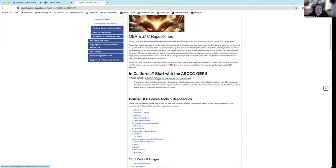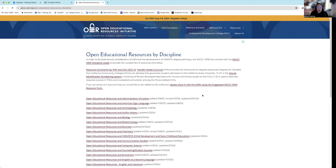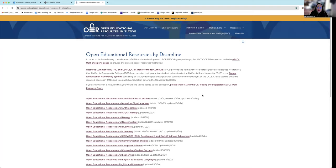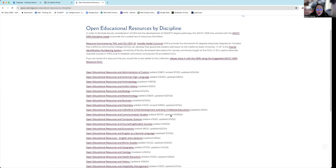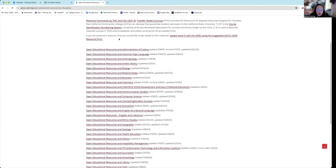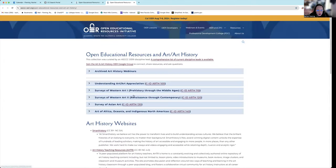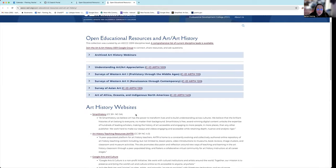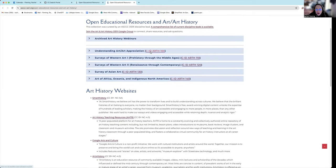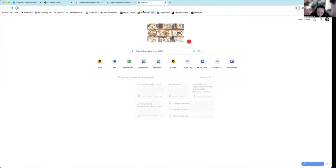Start with the ASCCC OERI. So this is a discipline-specific list. The Academic Senate for California Community College's Open Education Resource Initiative has been going for a number of years. And it has lovely, beautiful curated lists depending on what subject you are in. So for instance, I have 18 units left in a master's in fine art. So say I wanted to look at courses here and it does it by CID.